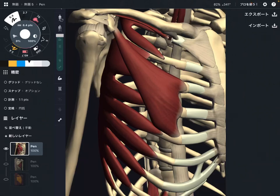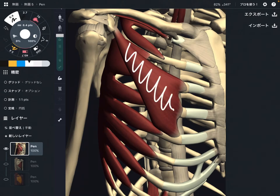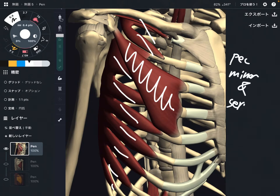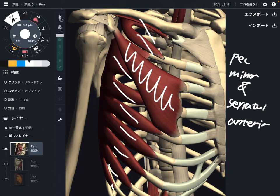In this video, I am going to explain the functional relationship between pec minor and serratus anterior. These are both shoulder-girdle muscles. Let me do a quick review of both muscles.